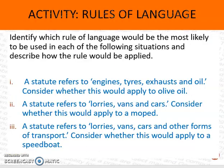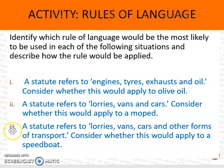Just a little task to end on: pause the video and have a look to see if you can work out which rule of language you could use to interpret the three examples shown. That will help you check whether you understand the three rules.